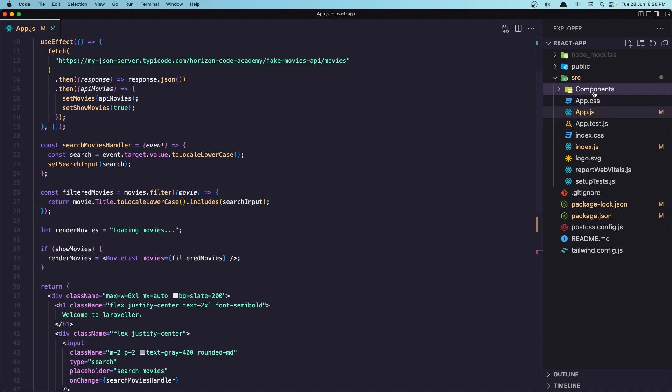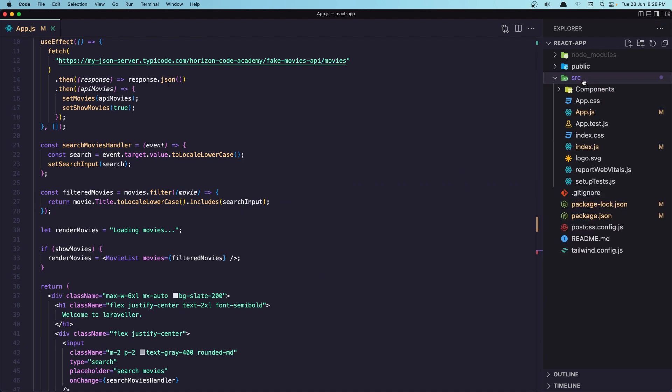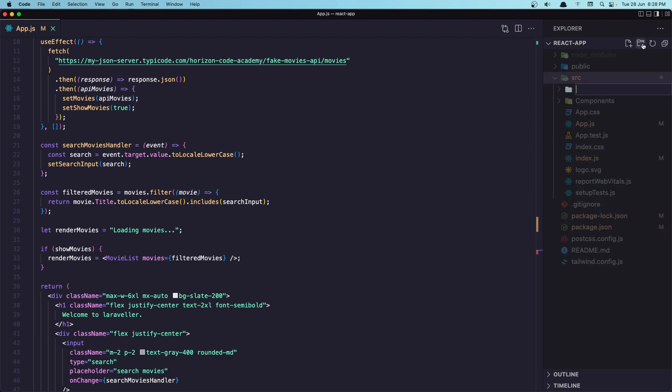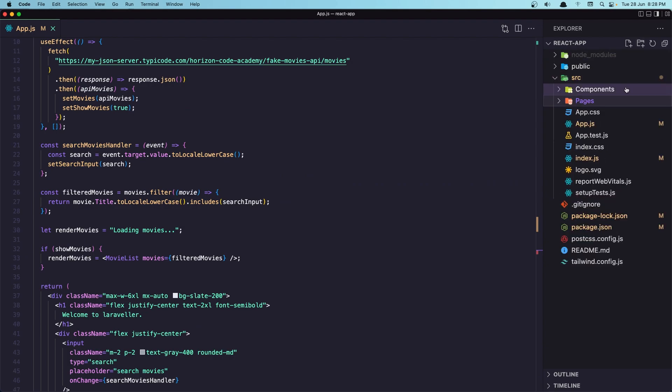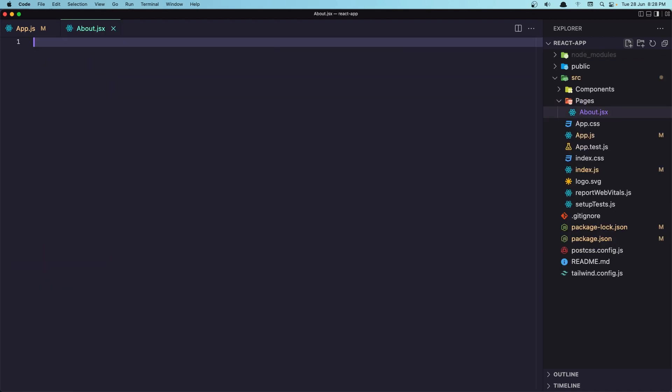And inside the source folder, I'm going to create a new one. I'm going to say pages. And inside the pages folder, I'm going to create a new file and name it about.jsx.